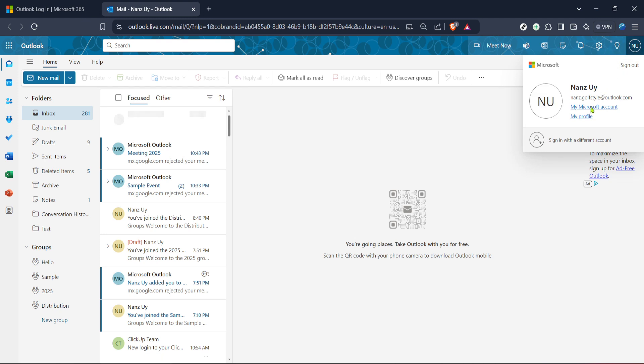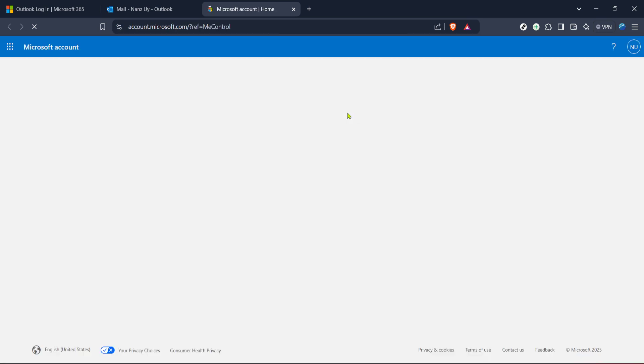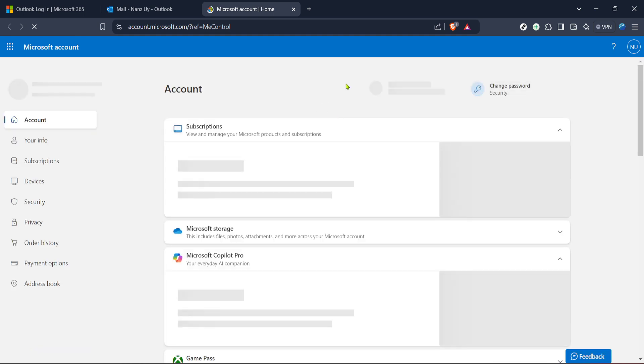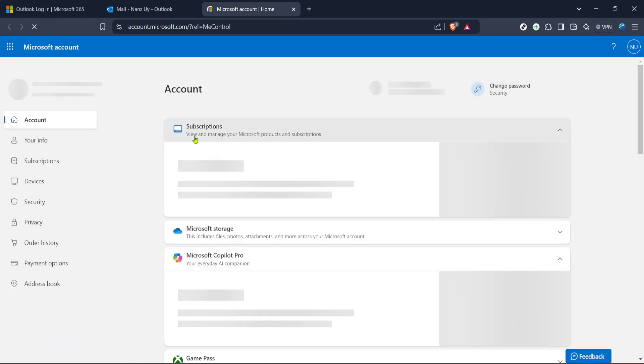By doing so, you're stepping into the central hub where all your Microsoft account settings and personal information reside, and this is where you'll manage security settings. Once inside your Microsoft account page, you need to locate the security section.